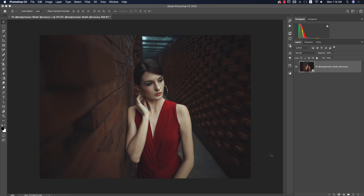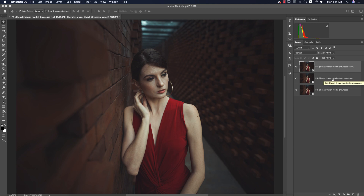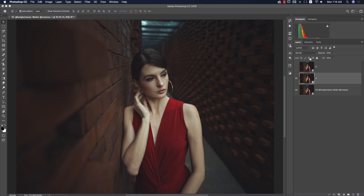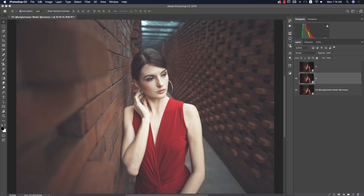Now it's time to add some lights and a little bit of dodge and burn. Press Ctrl/Command J twice to duplicate the layer. Dodge is for highlights and burn is for shadows — burning makes it black, dodging makes it white. I'll name the layers: H for highlight and S for shadow. Turn off shadow, select highlight, go to blending options and set it to Screen mode.